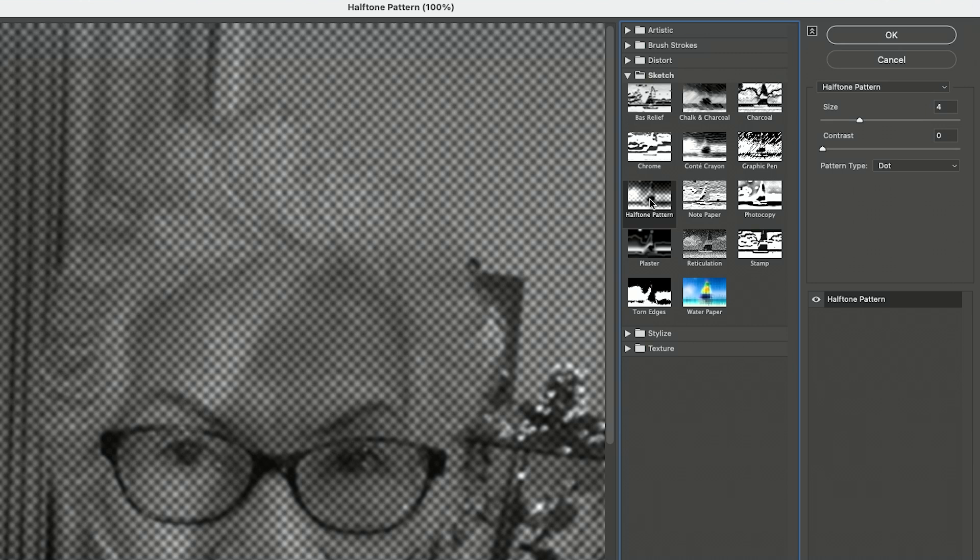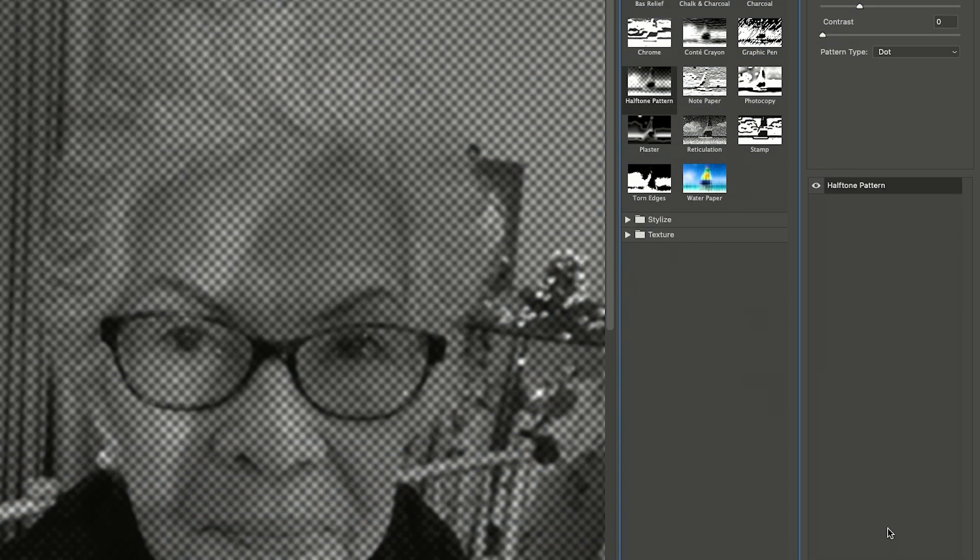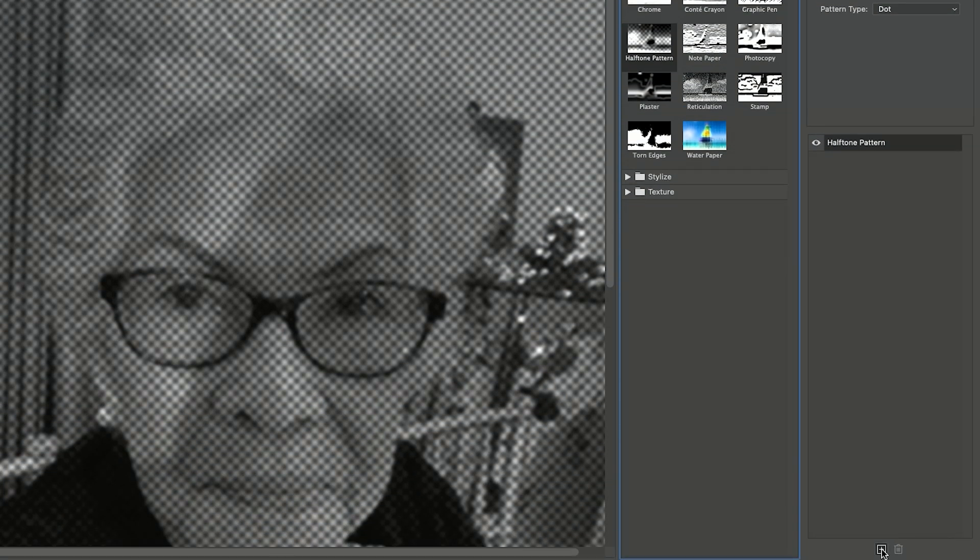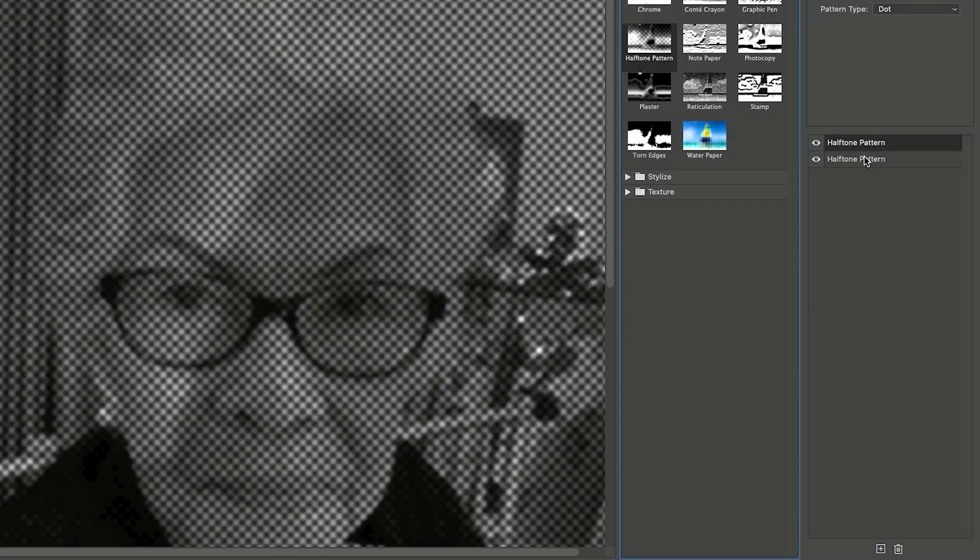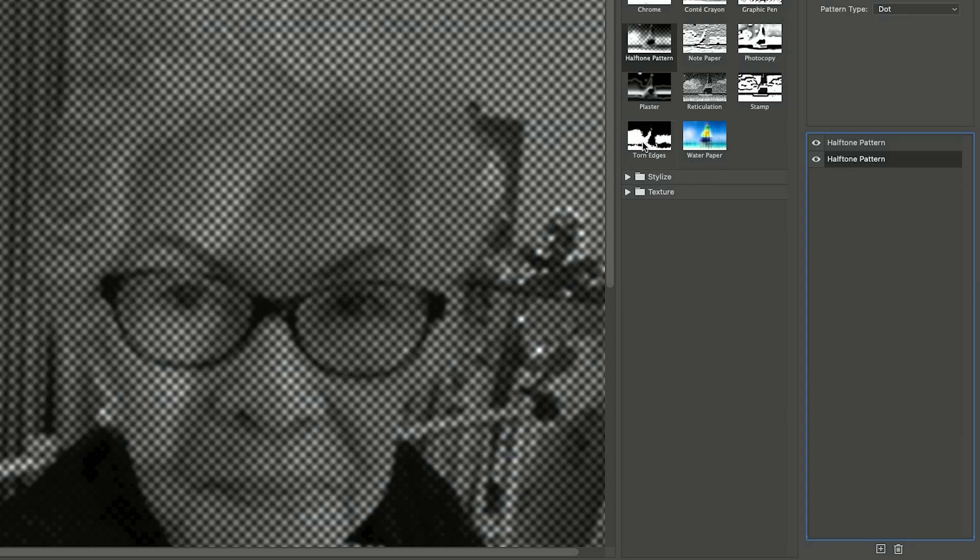First, you're going to do the halftone pattern. Set it to four and contrast zero, pattern type dots. Then add another plus icon over here to duplicate that, but we're going to select torn edges.